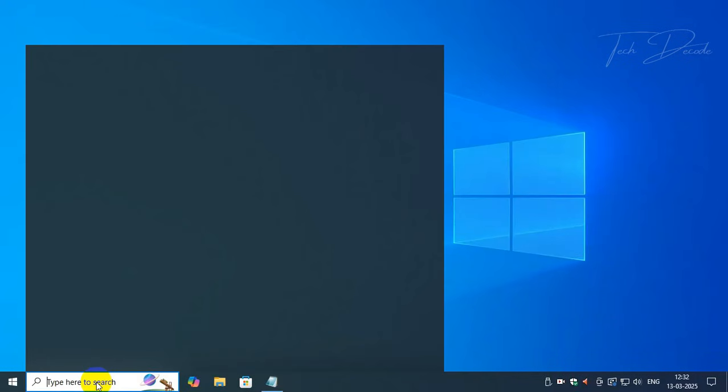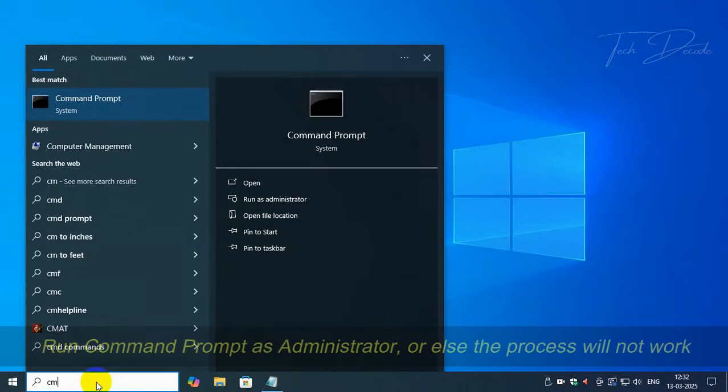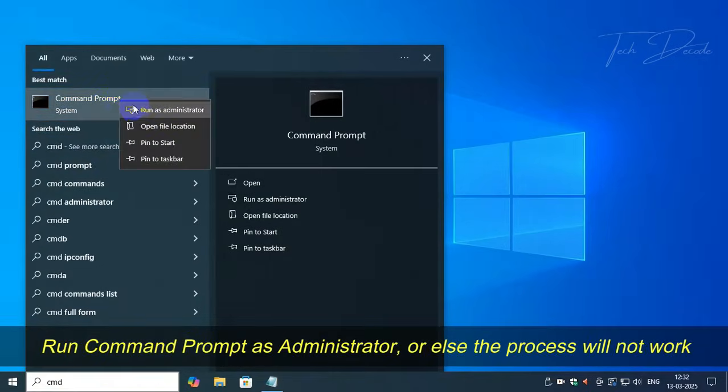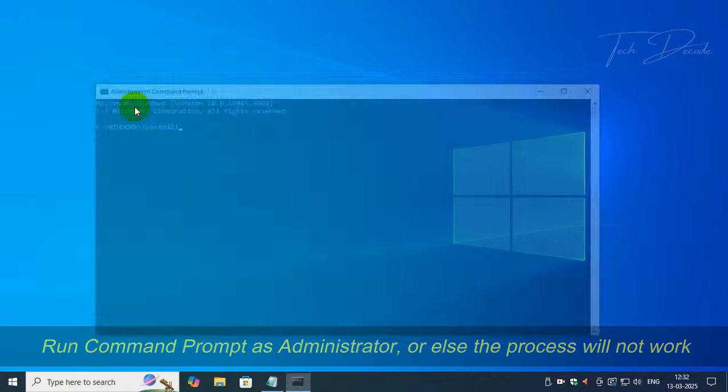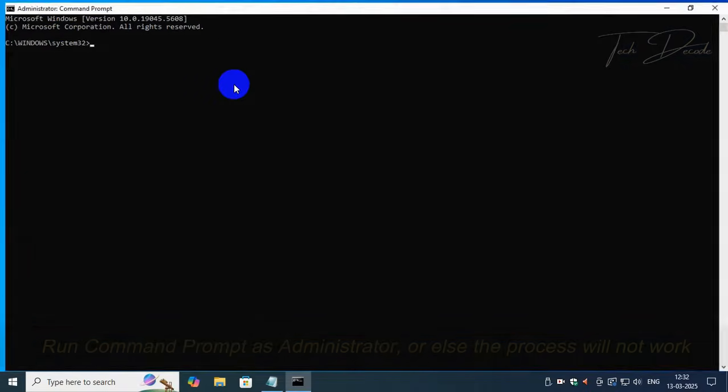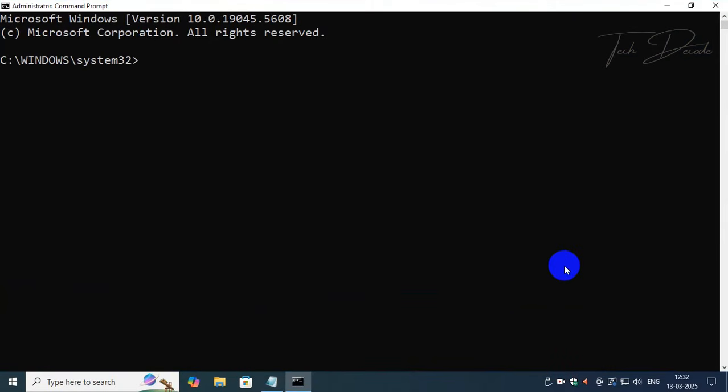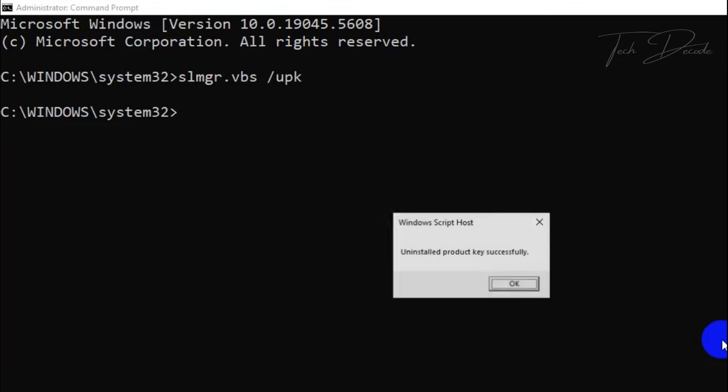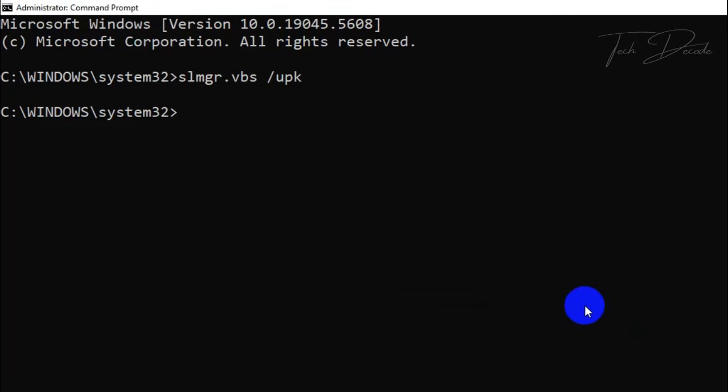To begin with, search for CMD and run it as administrator. Now type slmgr.vbs /upk and hit enter. You'll get a similar message, click on OK.